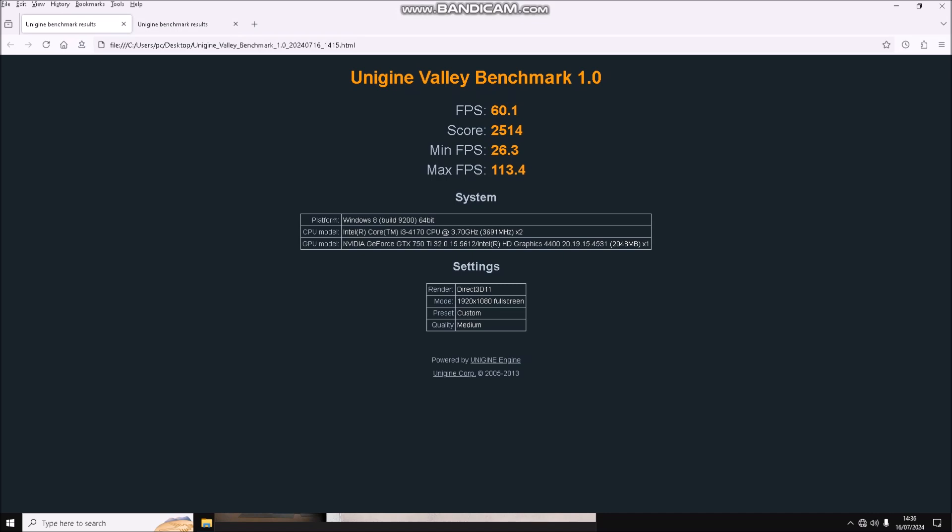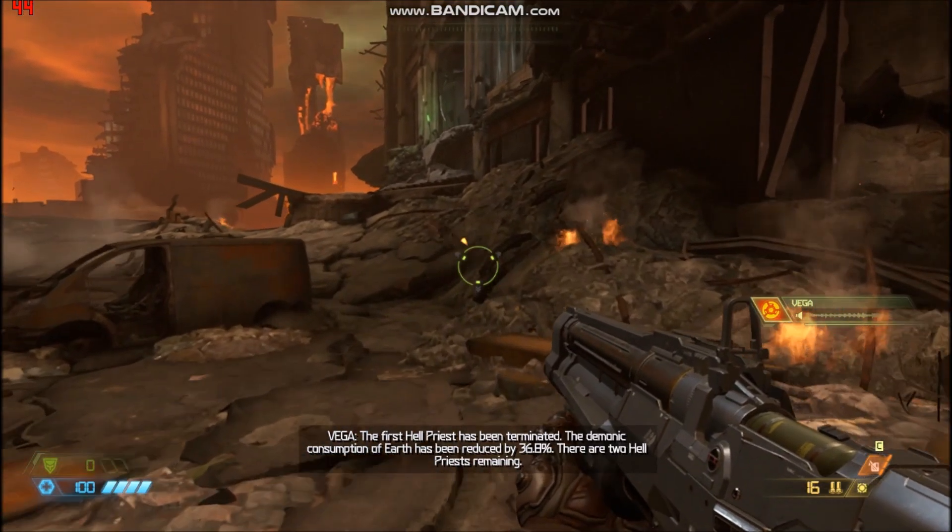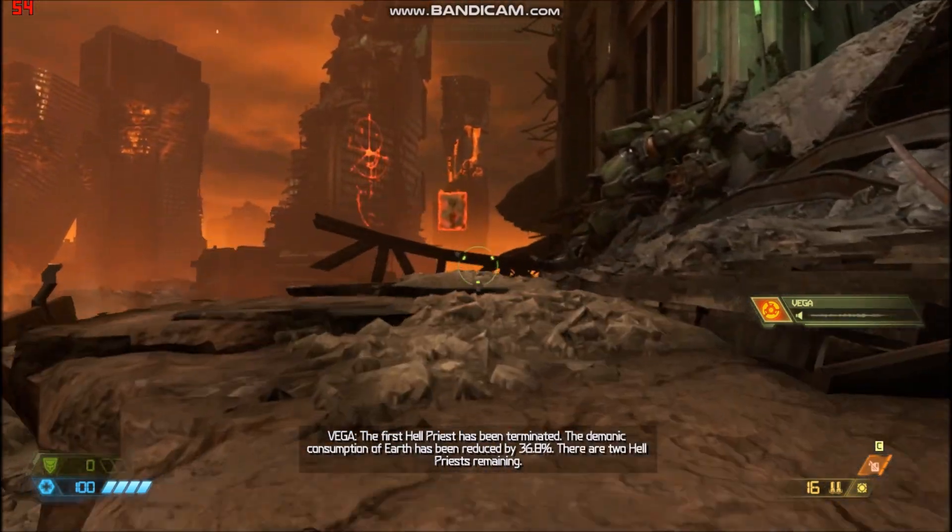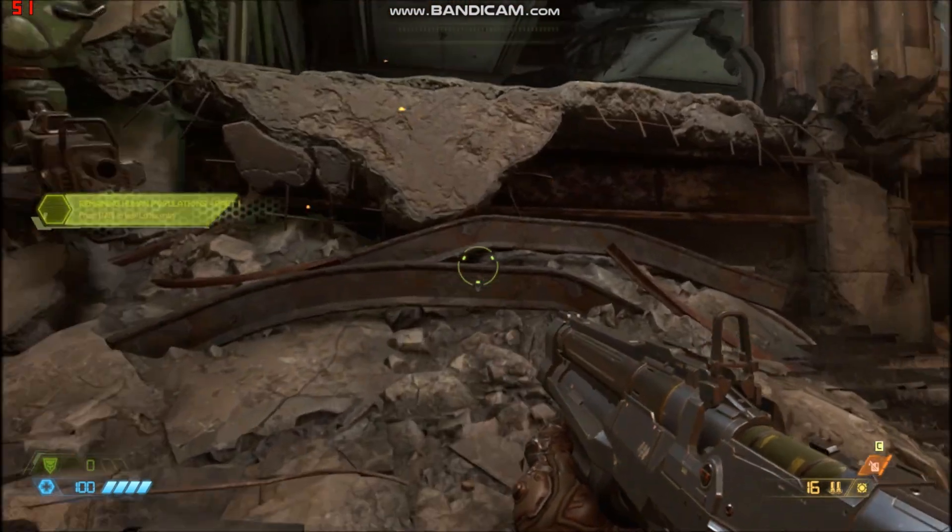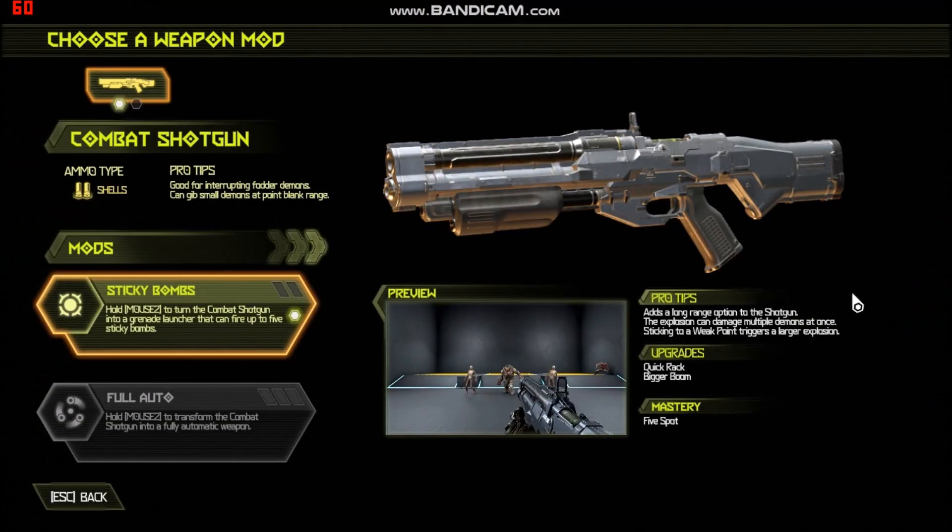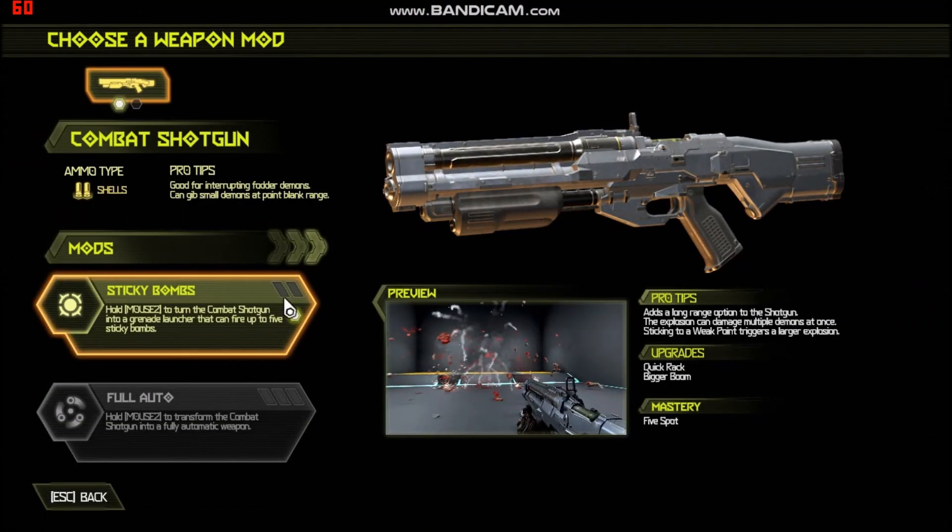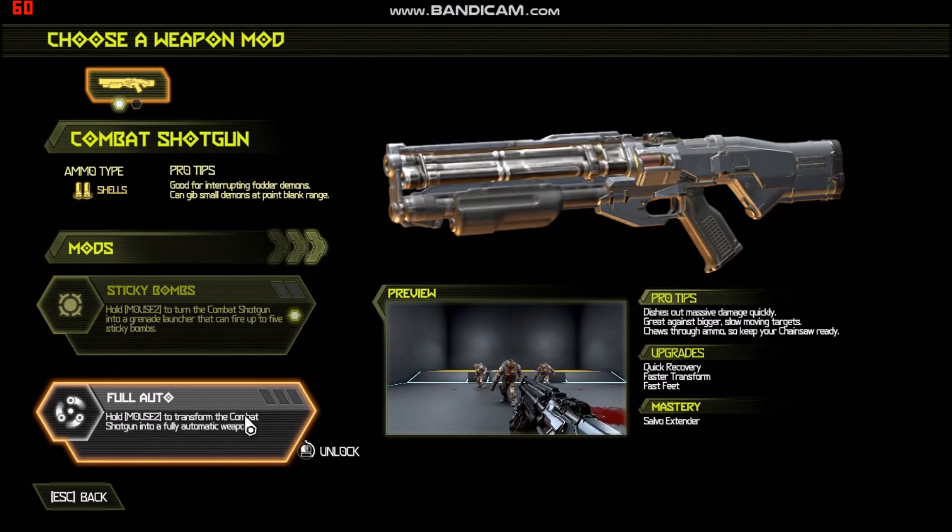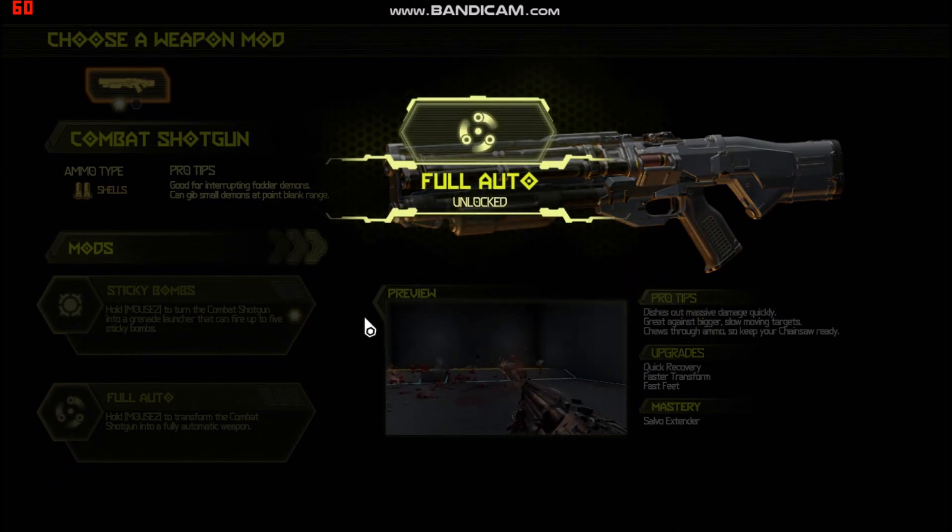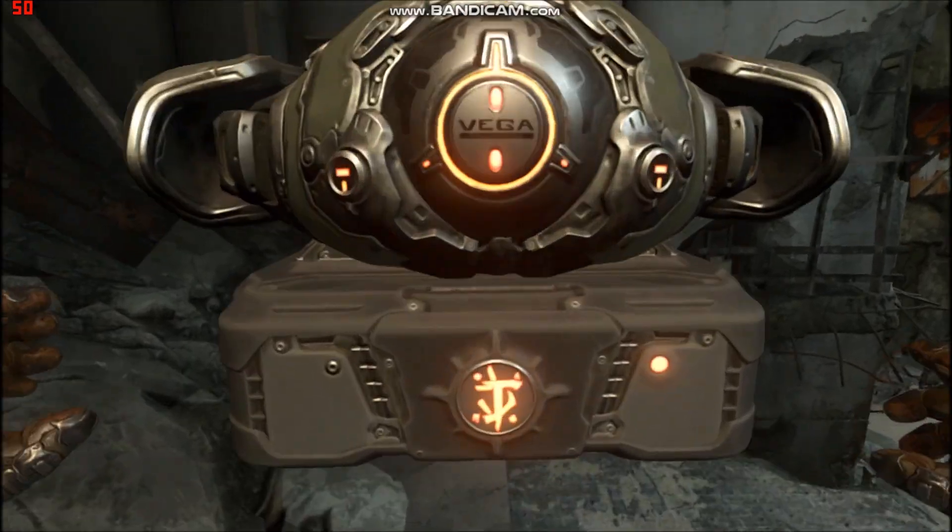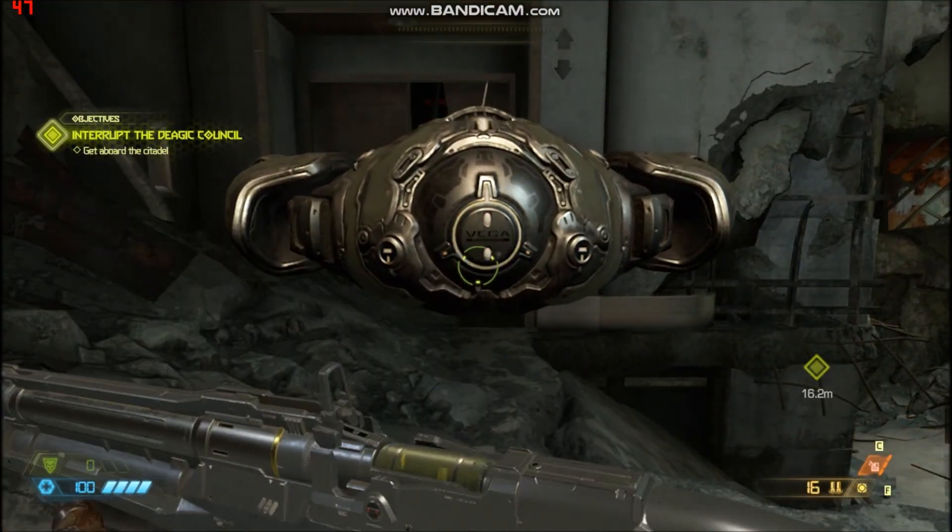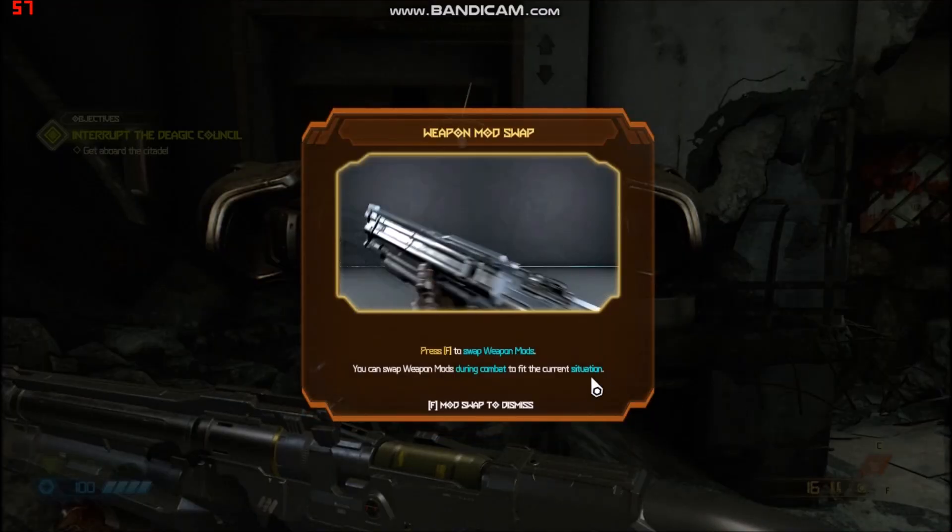Currently getting 60 FPS with not much happening, but that will change once action starts. You'll definitely be able to play Doom 2016, which is one of my favorite games with a superb single-player campaign.